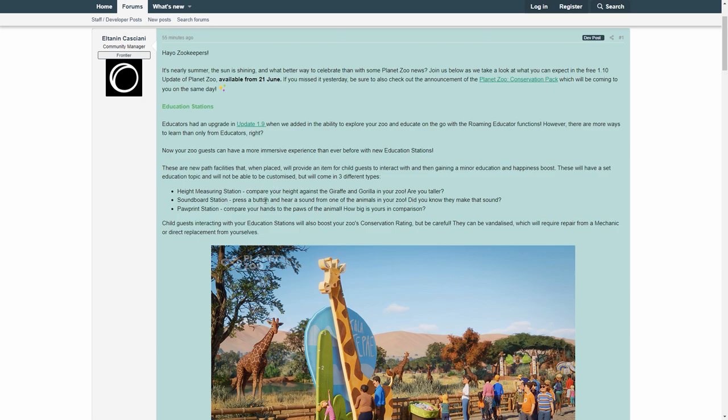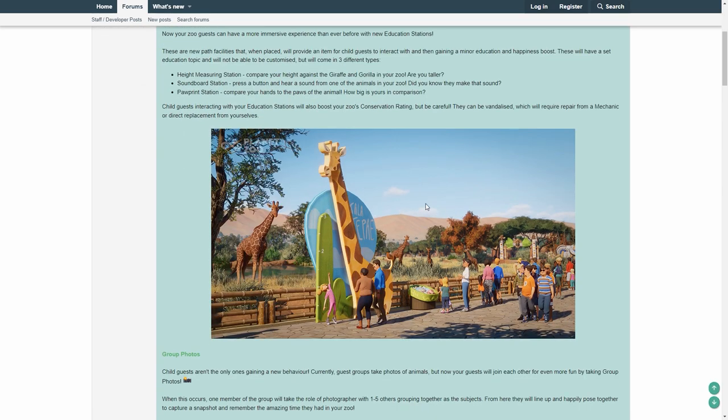Soundboard Station. Press a button to hear a sound from one of the animals in your zoo. Did you know they make that sound? Really cool. I love that for my little one, please. And Paw Print Station. Compare your hands to the paws on the animal. How big is yours in comparison?